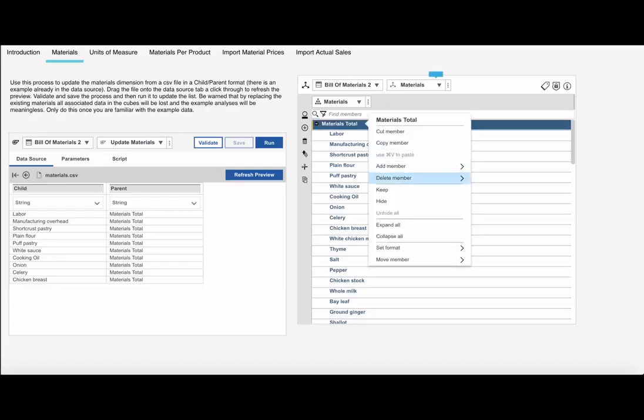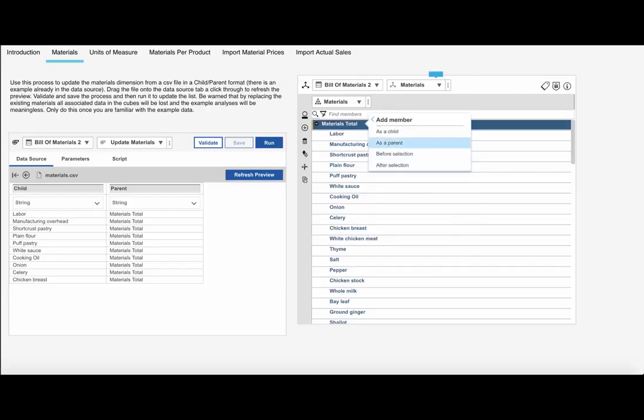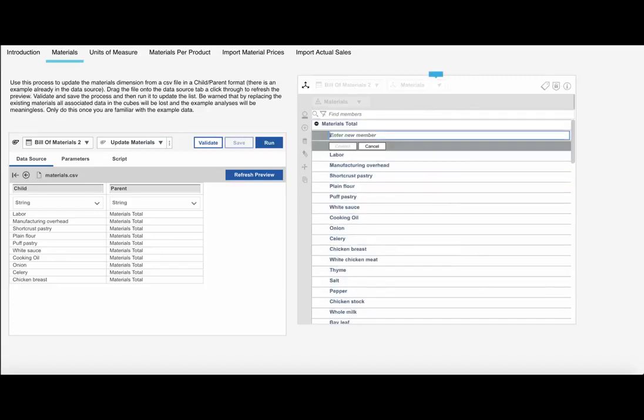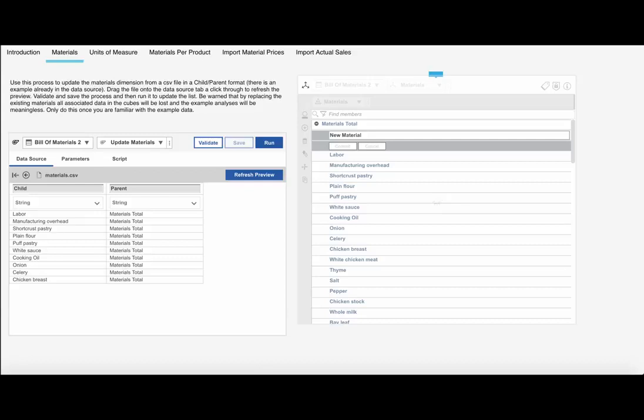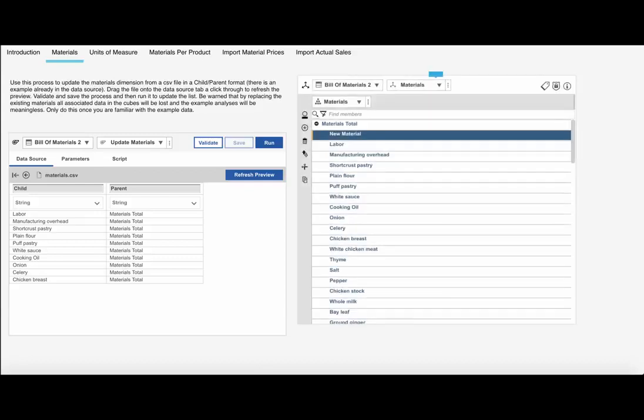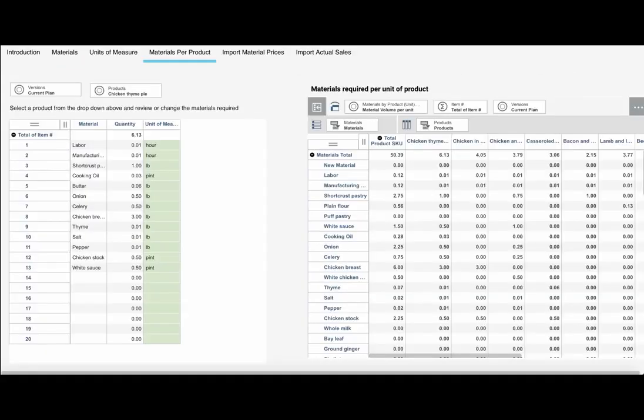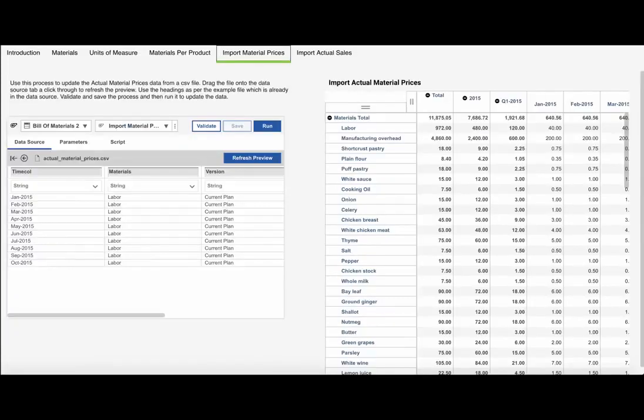See how you can easily configure the model to represent your organization's structures, such as materials and products. And by just changing a dimension in one place, it is automatically reflected in your entire model, radically reducing the chance of inconsistencies and manual error.